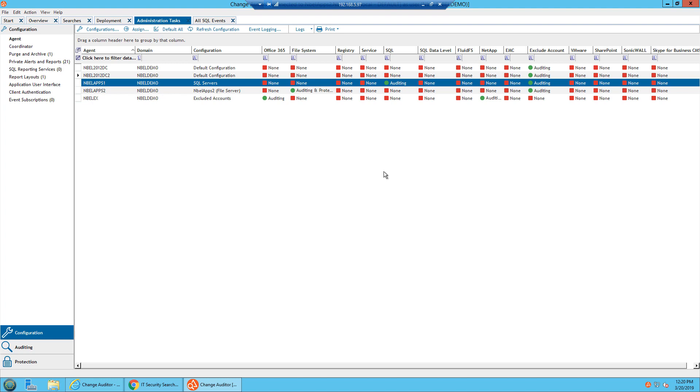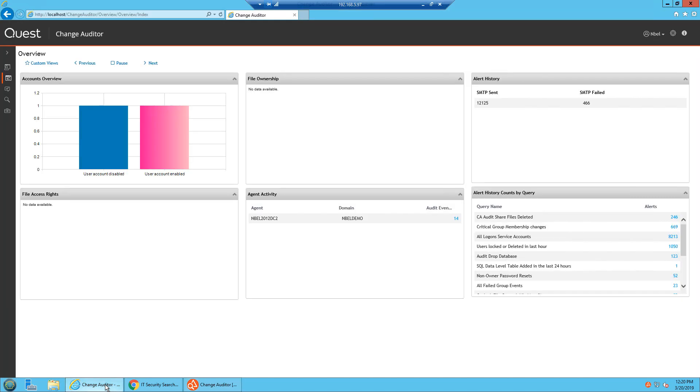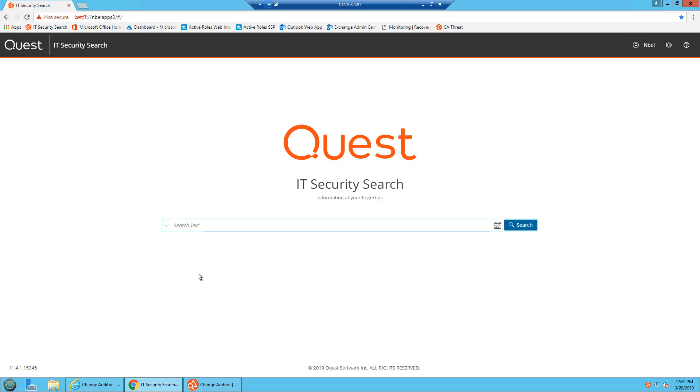There are multiple consoles within Change Auditor. What you're looking at right now is the thick console for the application. You could have the thick console installed in as many locations as you want. There are also two web consoles to view this information. There is a configuration console very similar to the thick console that is web-based, and there is also an IT security search console, which is very similar to Google search for your Change Auditor, and you would be able to do keyword searches.